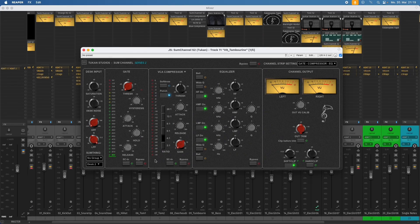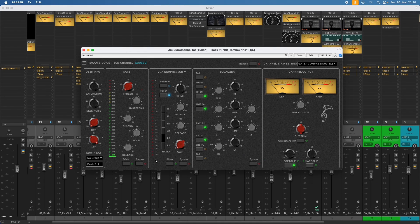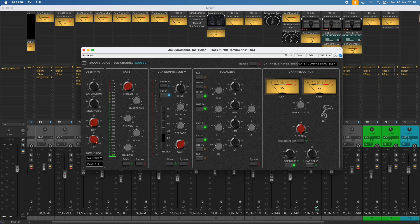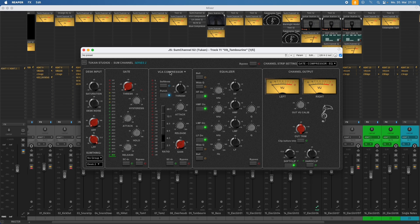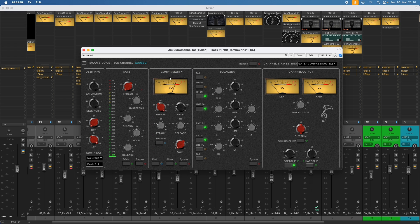But today I have a plugin update for you. And this is an update for the Toucan Studios Sum Channel Series 2. And maybe those of you who use it from time to time already recognized the compressor has changed. But don't worry, this is only the new default compressor, because the big thing is we can choose from a list of compressors. So if you want to go back to the regular compressor it came with before, it would be this one.